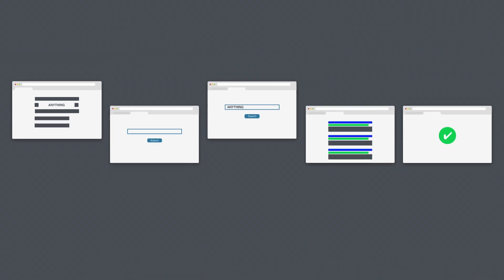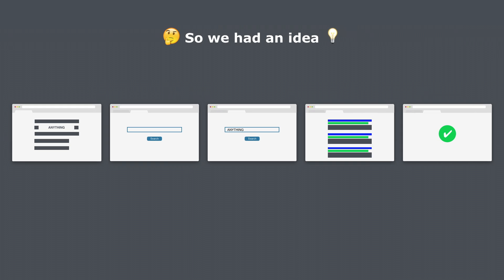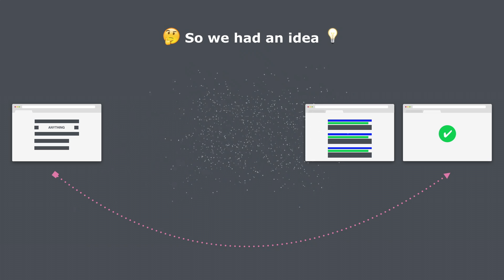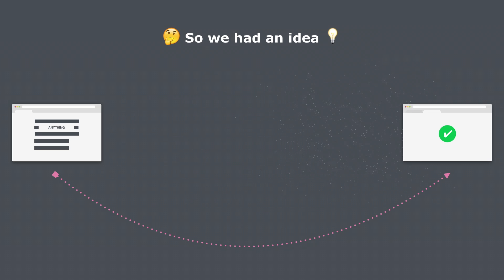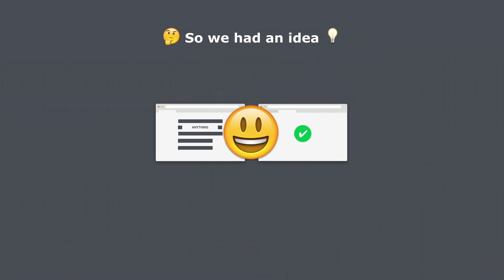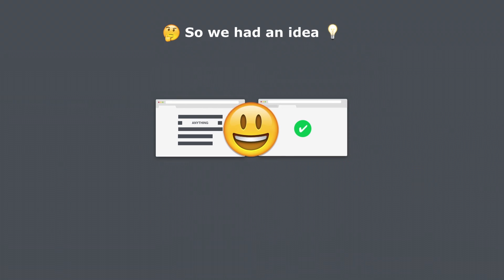So we had an idea. What if we could find everything instantly and get rid of this, this and this to speed up your search? To achieve this we created a little piece of magic that you can add to your browser for free.